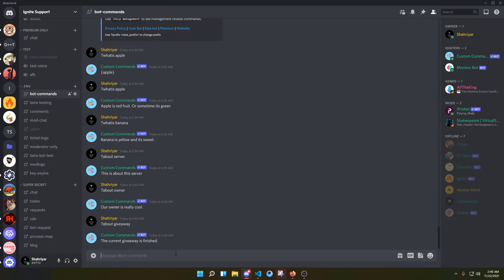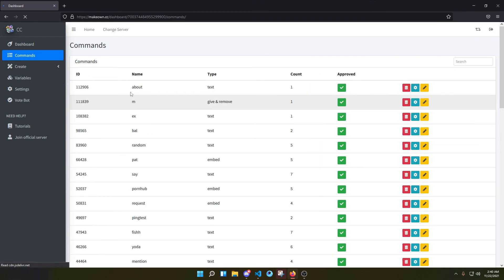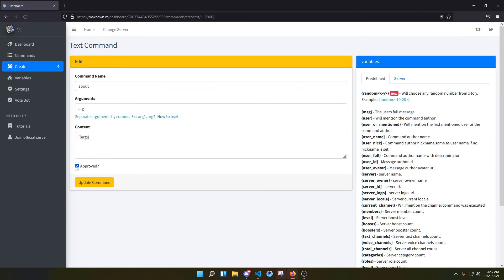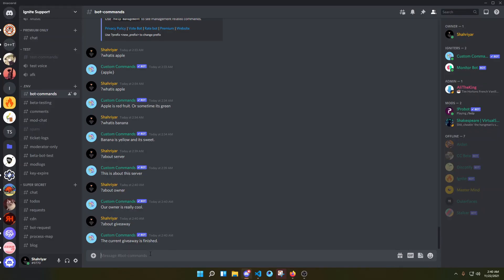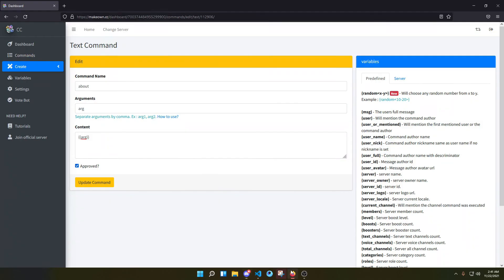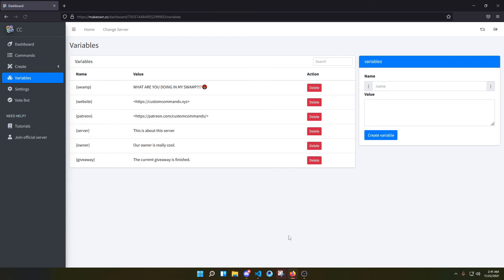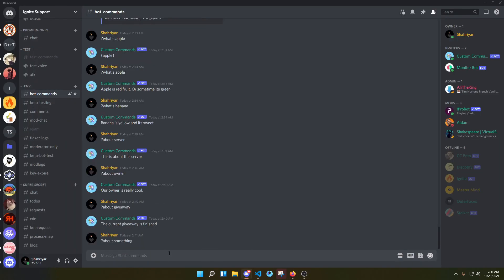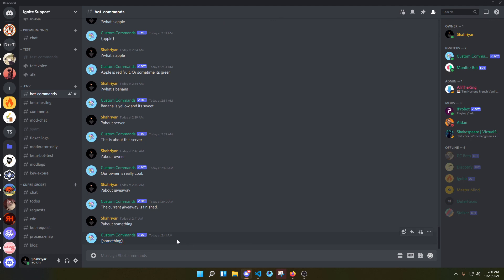The trick is we have to use two brackets instead of one, and that's it. But there is a downside to this: if someone says 'about something' but that something is not present in the variables, it will not work — it will just simply send the raw placeholder, which doesn't look good.